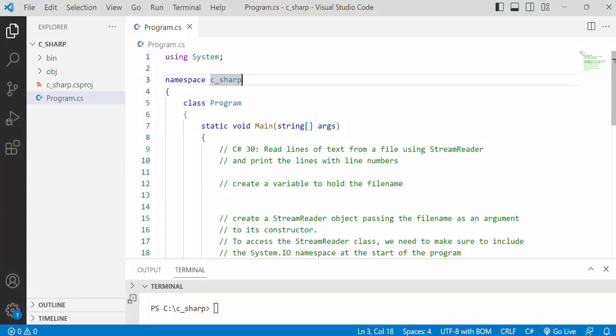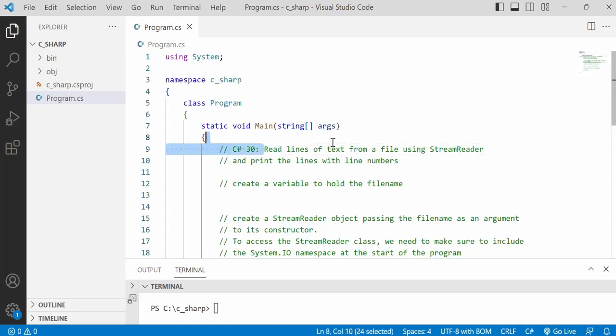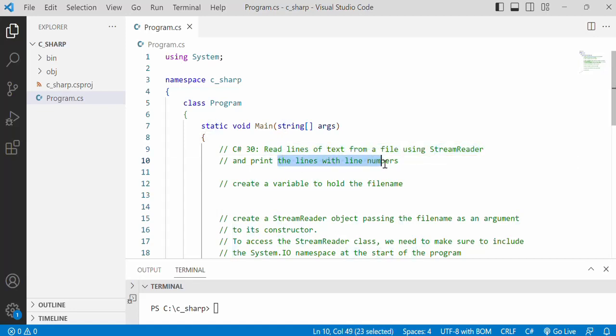In this video we'll be looking at how to read lines of text from a file using StreamReader and print the lines with the line number. The first thing that we want to do is actually to create the text file.